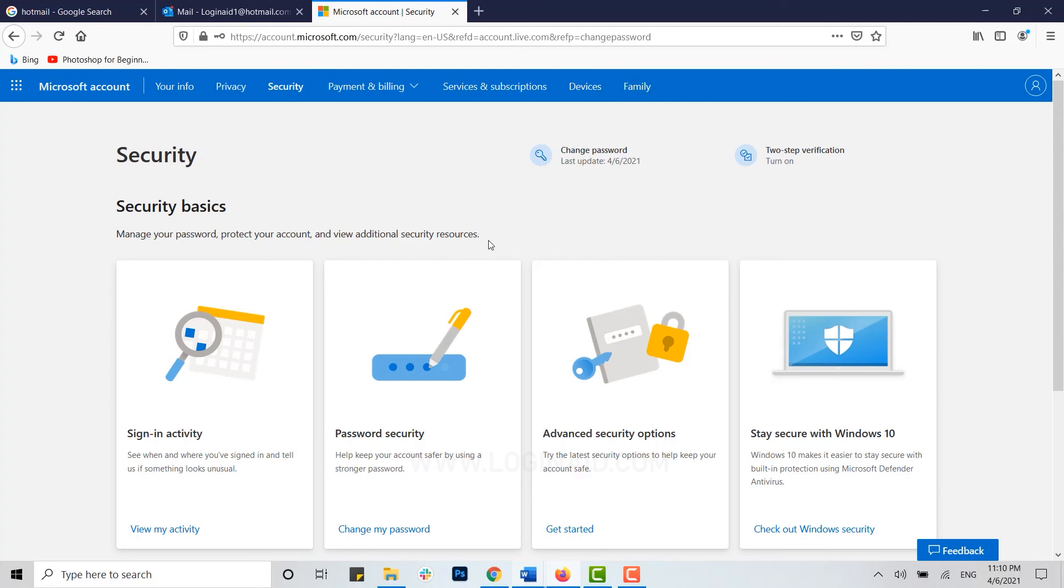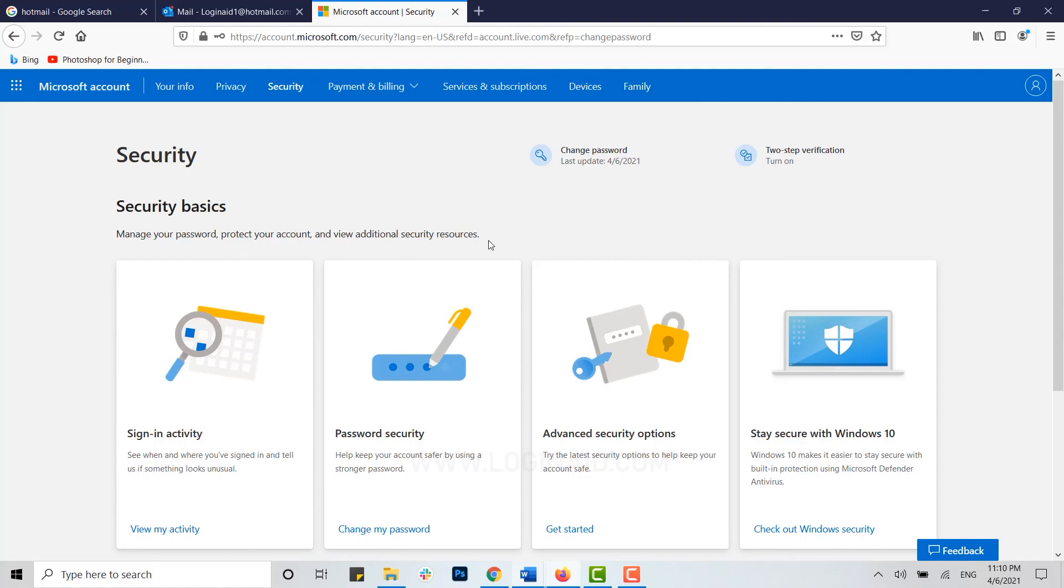Hope this video was useful to you on how you can change the password of your Hotmail account through the Microsoft account settings. Please like and subscribe the Logging Aid channel and do click on the bell icon for the notification and updates on videos. Thank you.